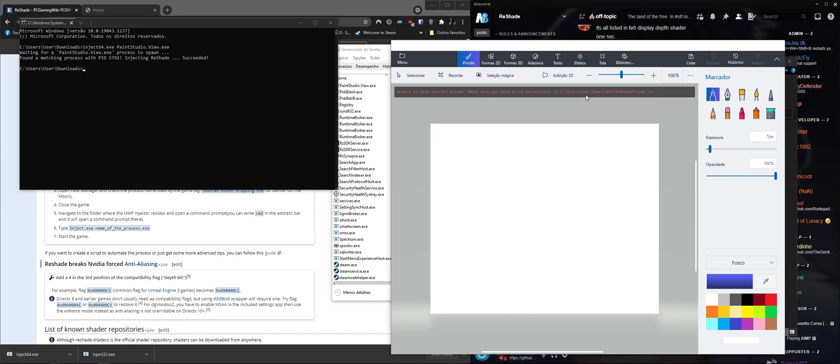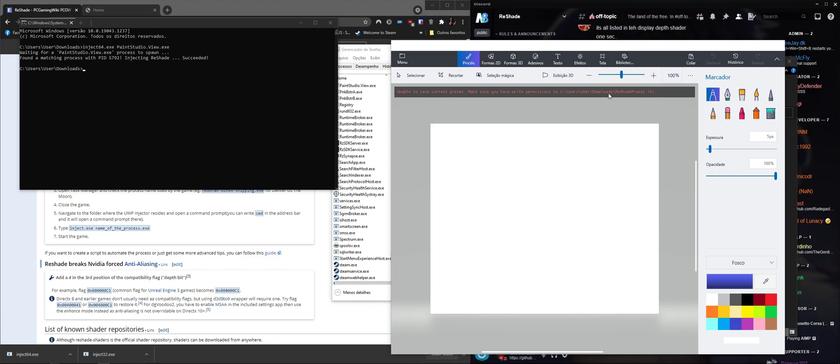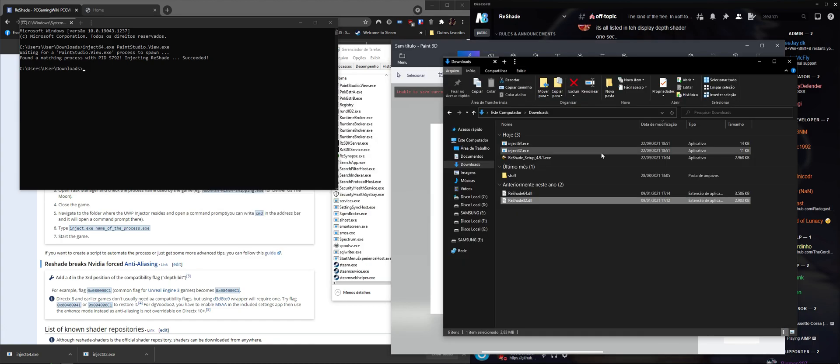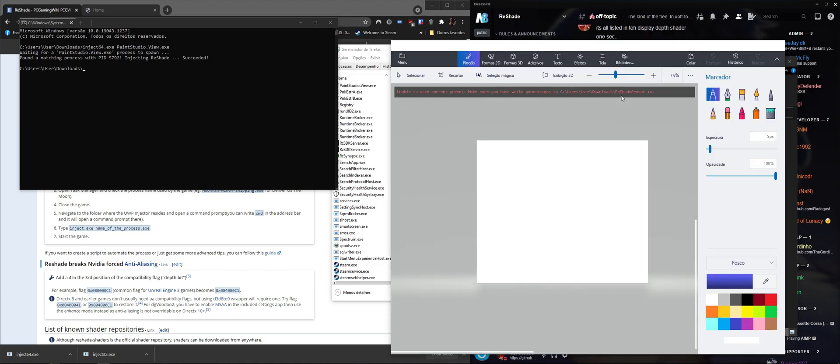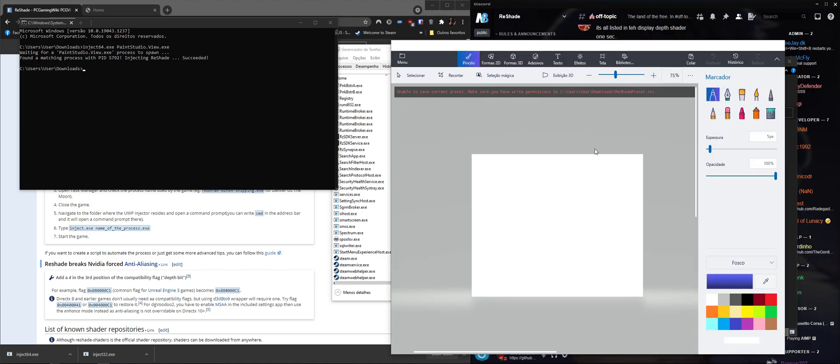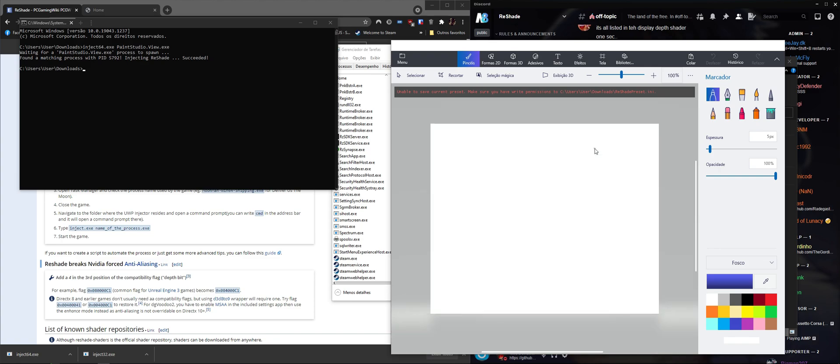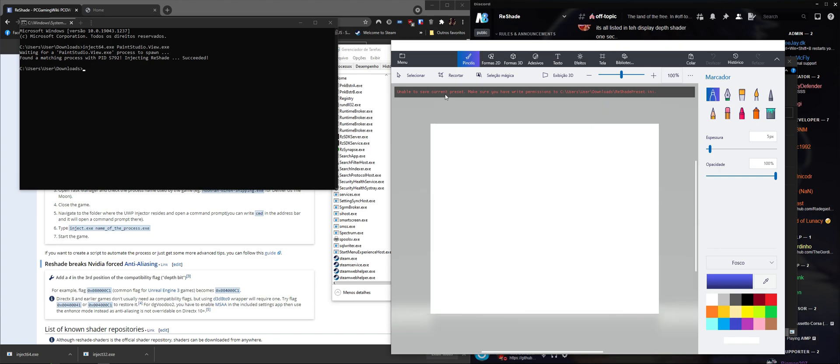Since we don't have admin rights to that folder, this is the Downloads folder but we can have admin rights to that, but most of the time you don't have any rights to the folder. I'm just going to click Home and change the location of the presets and the shaders folder, and whatever. That should be fairly easy to do.